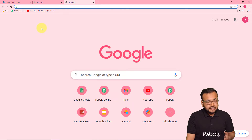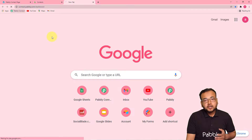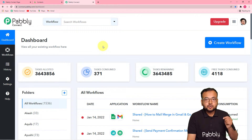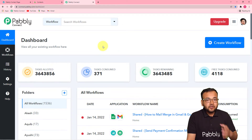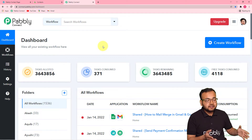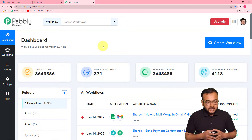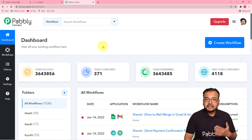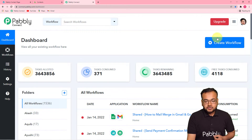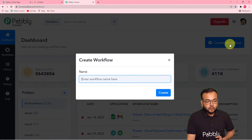The first step to create this automation is to log in to your Pabbly Connect account and reach the dashboard of Pabbly Connect here like this. Please do check the link in the description from where you can set up your free Pabbly Connect trial account in just two minutes. After that, you can log in and reach the dashboard. Here you have to start working by creating a workflow of automation. For that, you just have to click on this create workflow button.